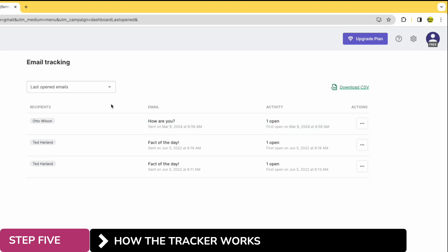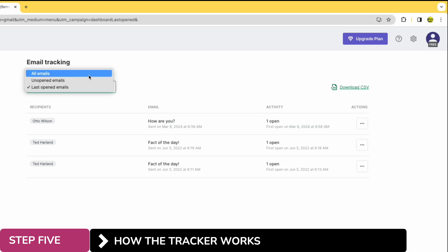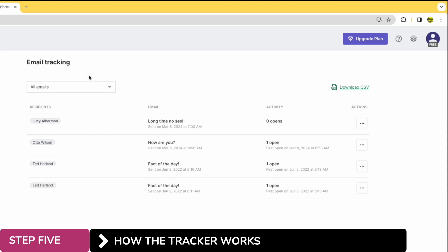So I'll move to the drop down at the top of the page and I'll change that to show all emails. You'll see this confirms the email we sent to Lucy hasn't been opened, as well as showing that Otto has opened the email that was sent to him.